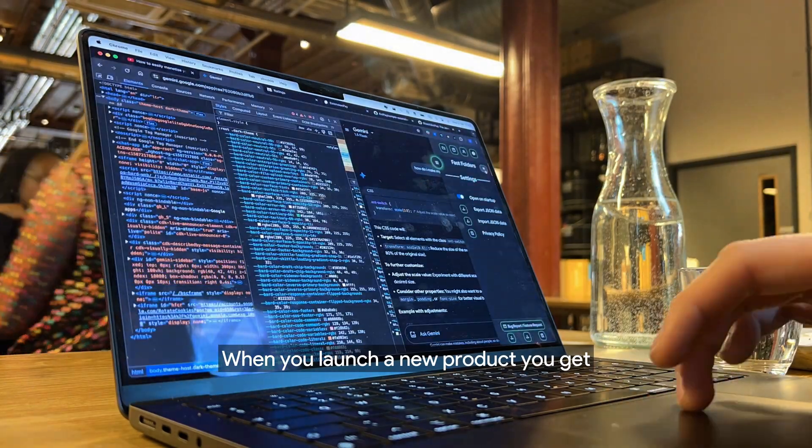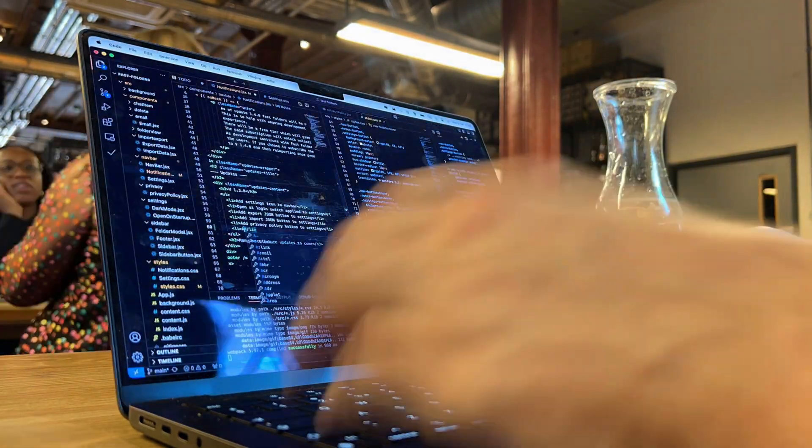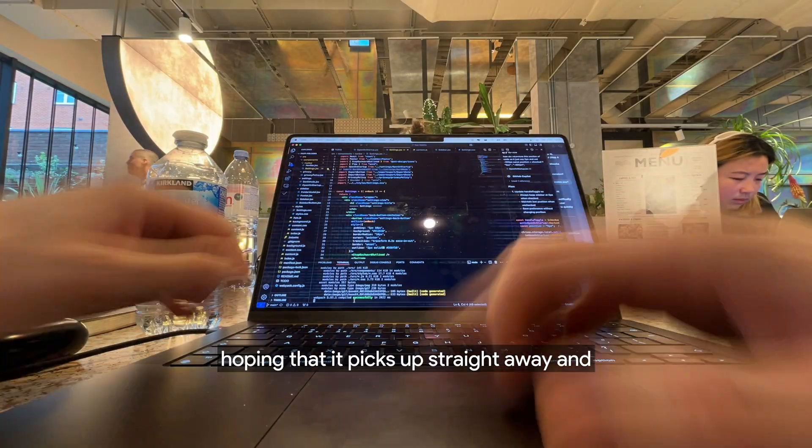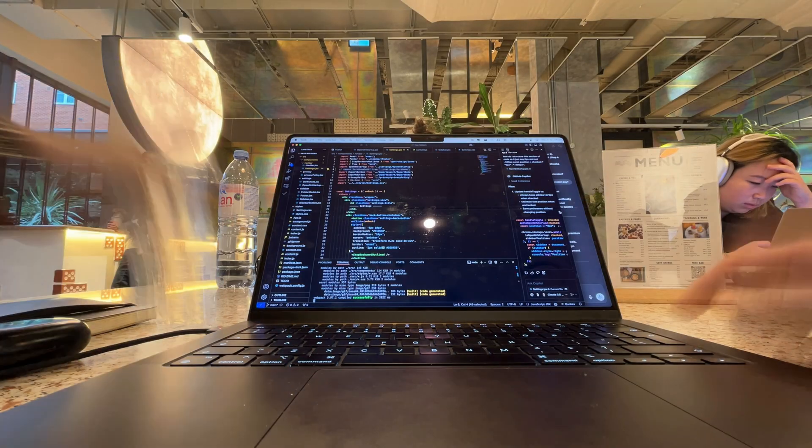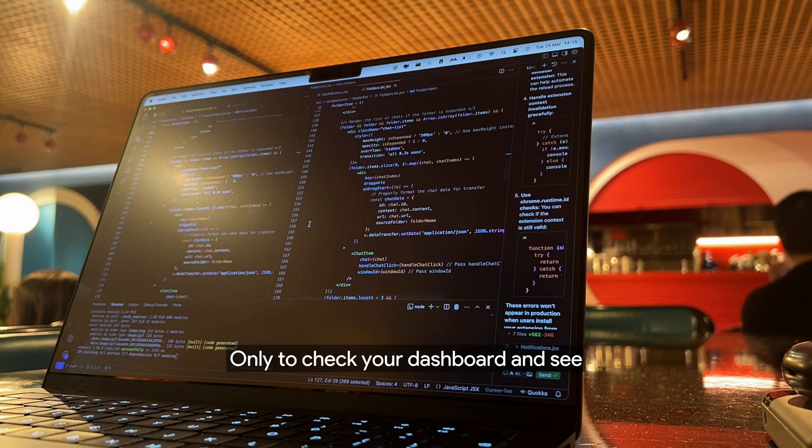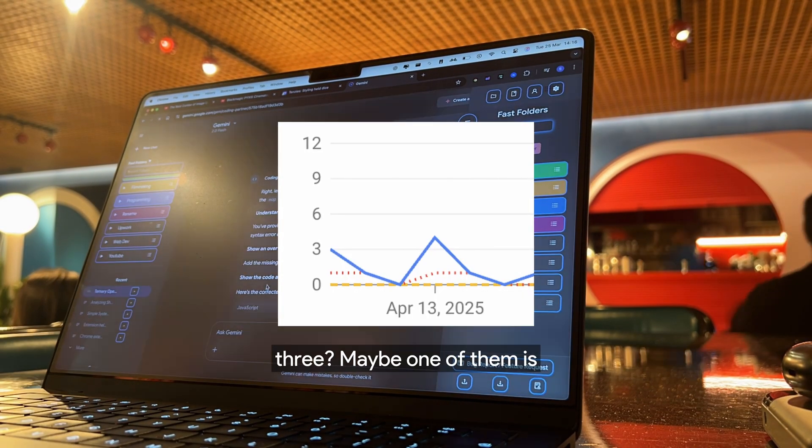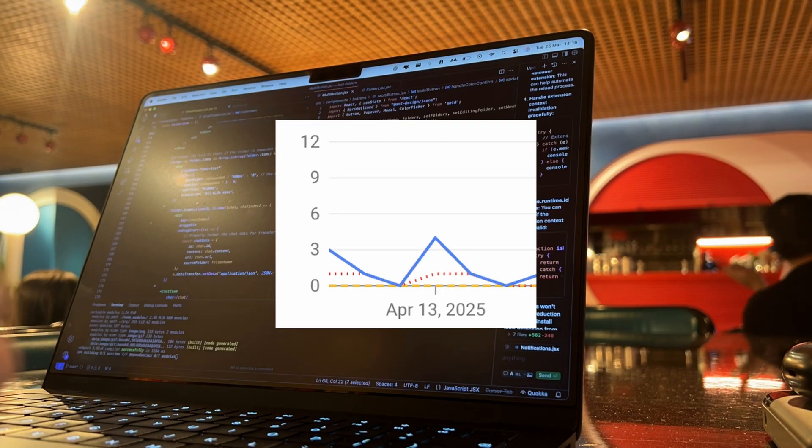When you launch a new product, you get excited to check the results, hoping that it picks up straight away and gains hundreds of users, only to check your dashboard and see three. Maybe one of them is your mum. I've been there.